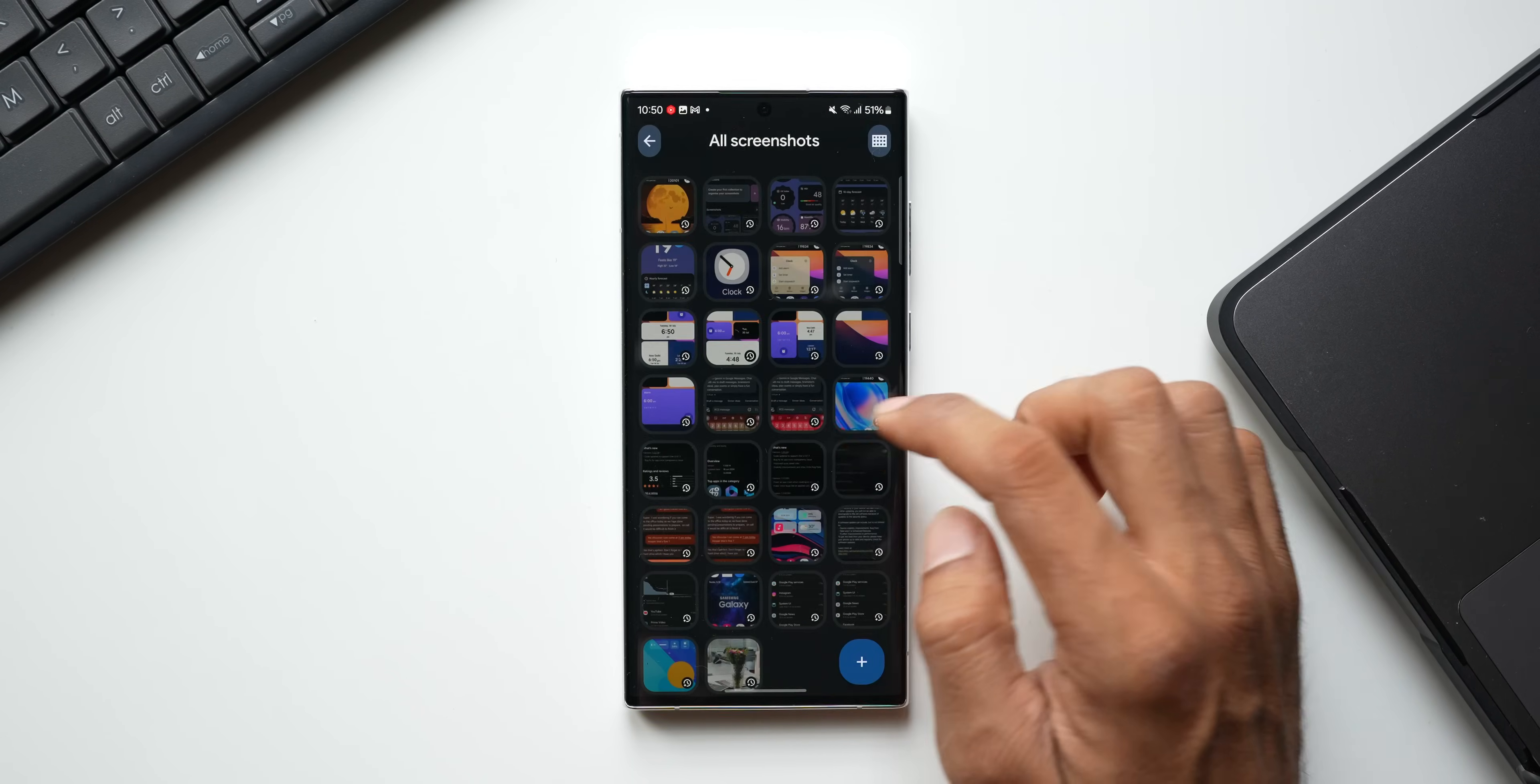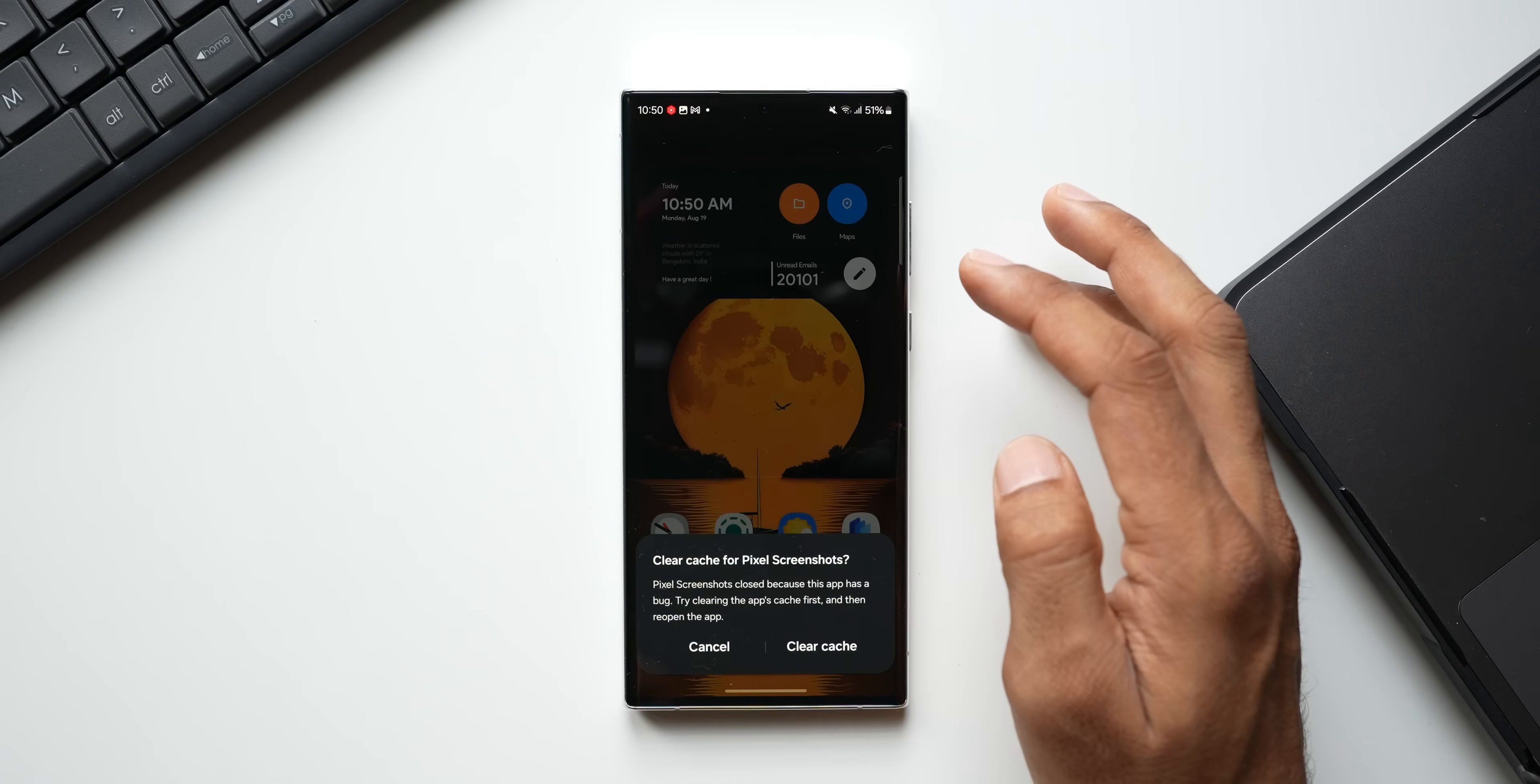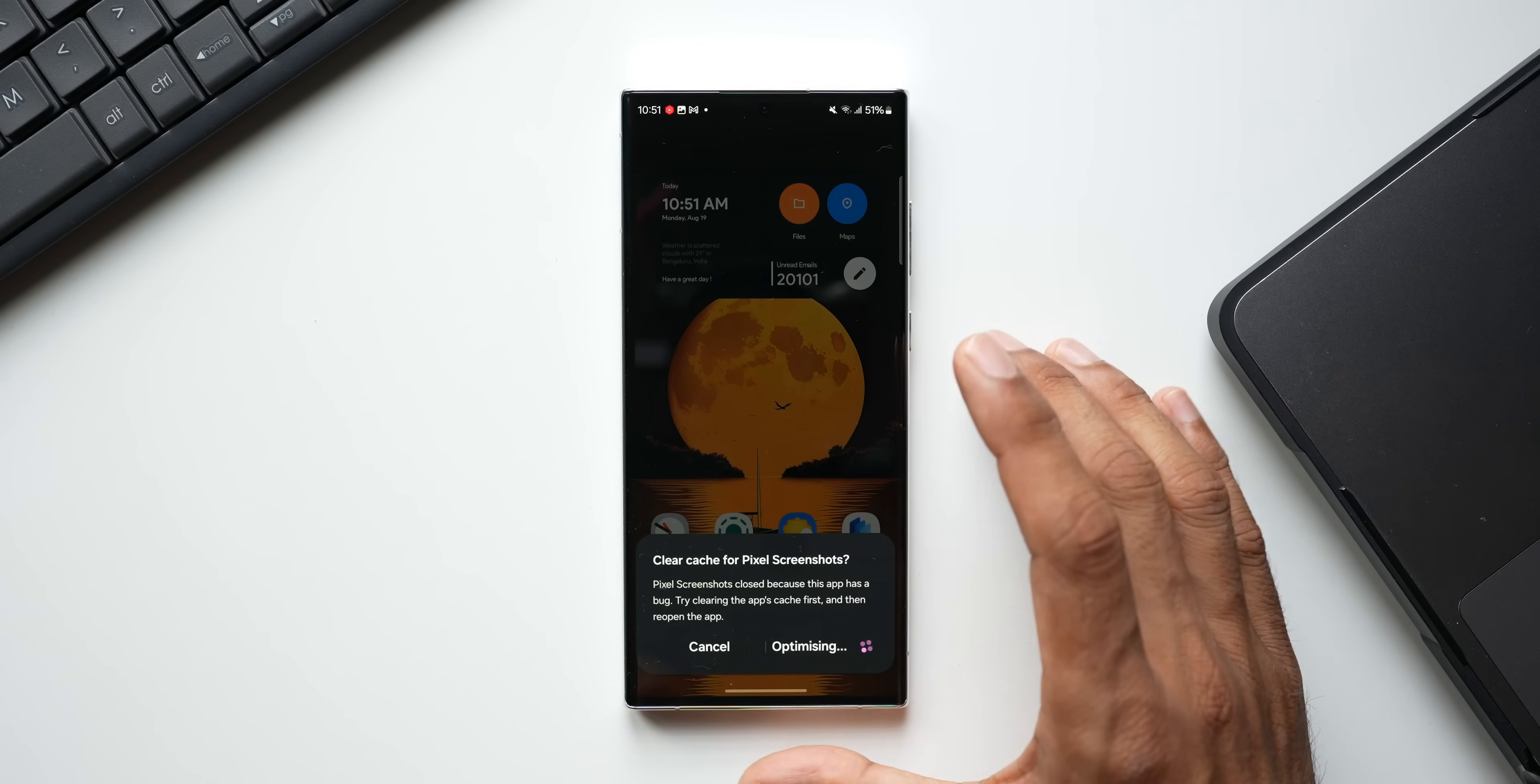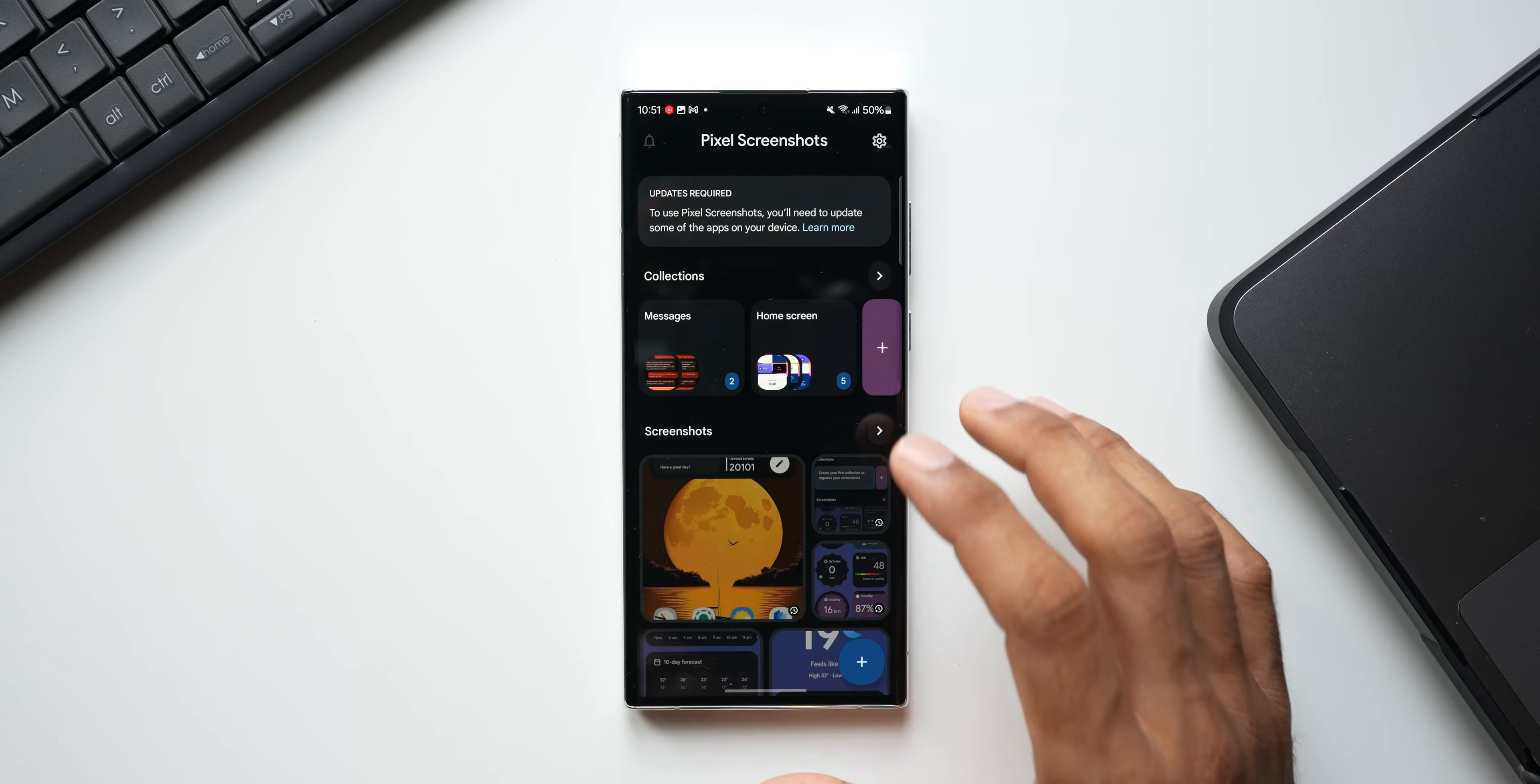Then we have got all these screenshots. Now let me tap on this arrow here—you see I have got all the screenshots here and I can change these thumbnail sizes here by tapping on this icon. Let me just go back. Now here is a pop-up—it says clear cache for Pixel Screenshot. Pixel Screenshots closed because this app has a bug. Try clearing the application's cache first and then reopen the application. Let me just clear the app. Of course, this is an APK and this is not an official version of the application. Whoever has created this APK will come up with an updated version, a bug-free version maybe in the future.